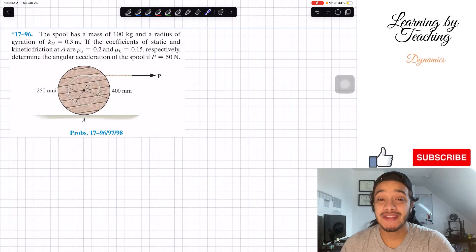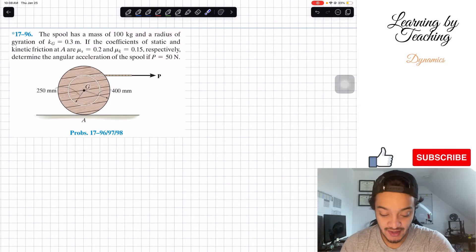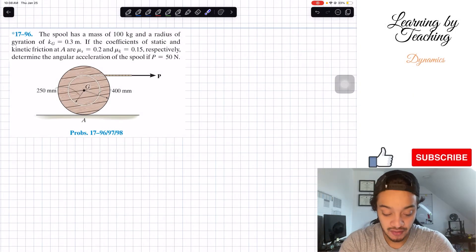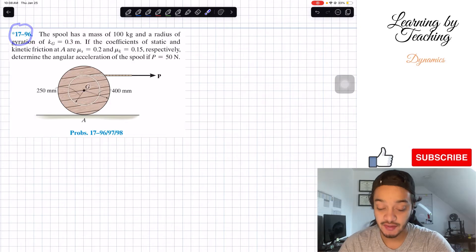Welcome back everyone to Learning by Teaching. Today we're in dynamics and we're going to be solving problem 1796.